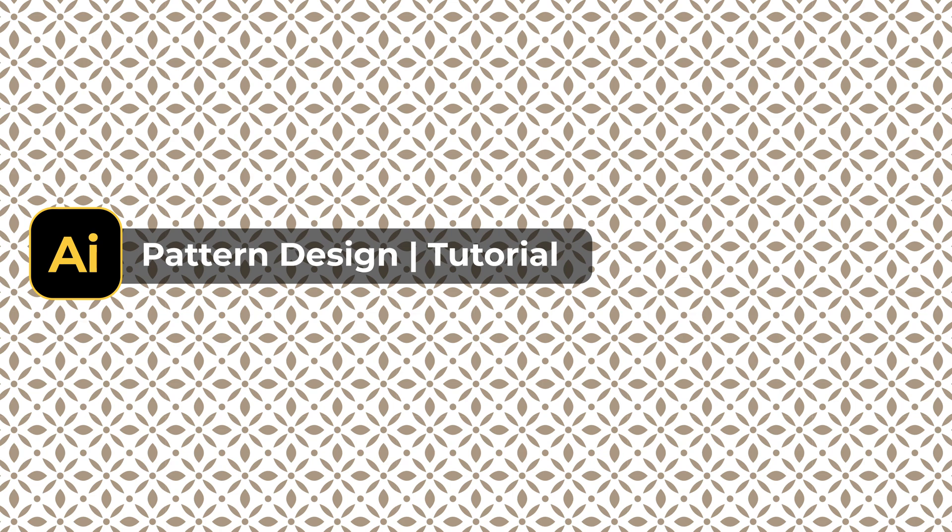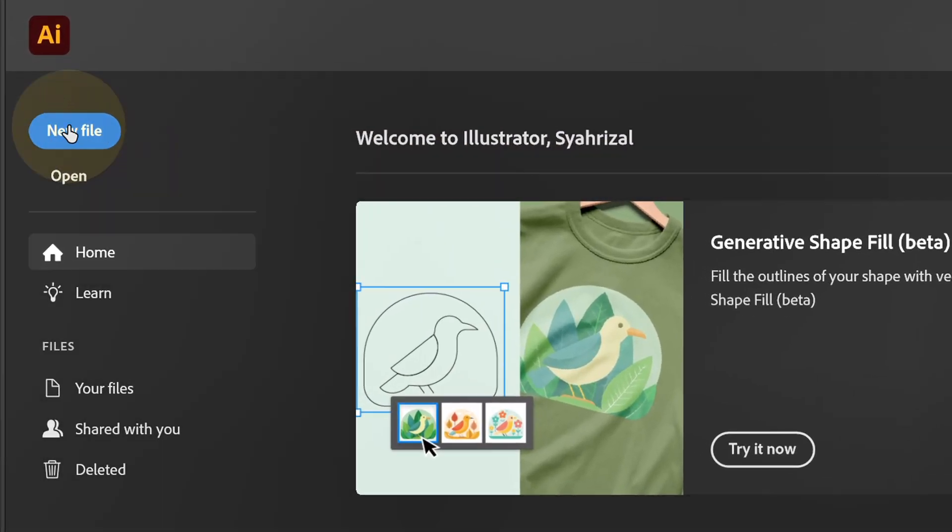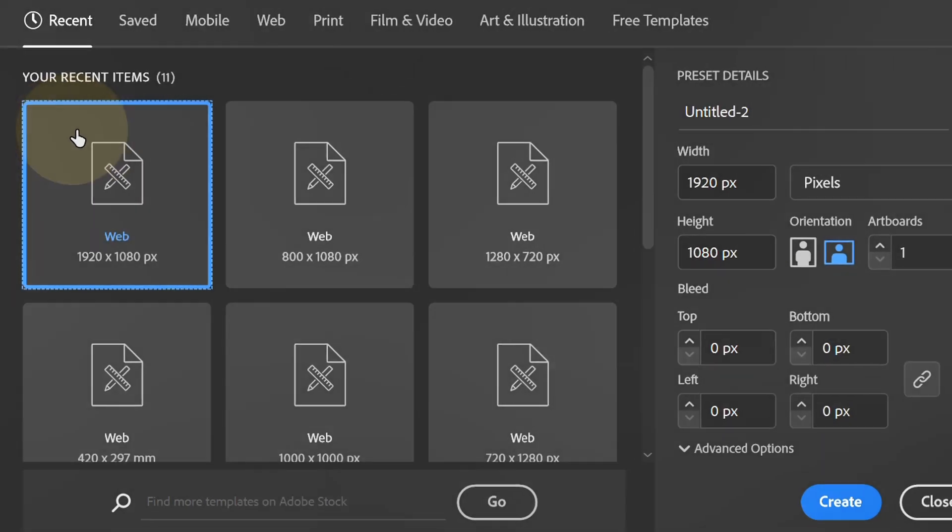Follow the steps on how to make a pattern like this in Adobe Illustrator. Let's start with a new document.